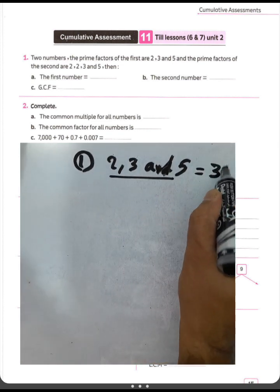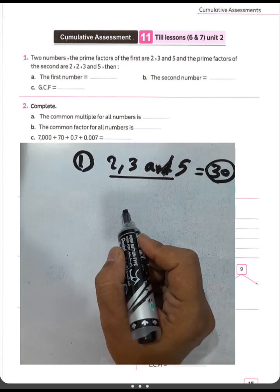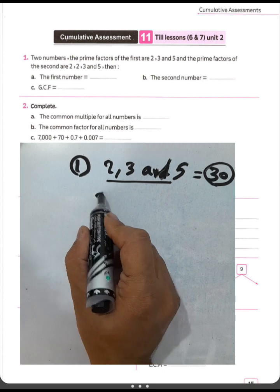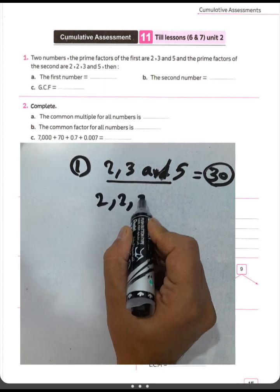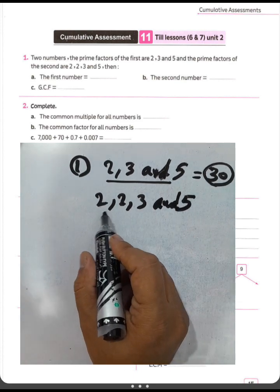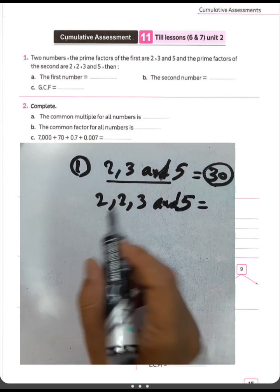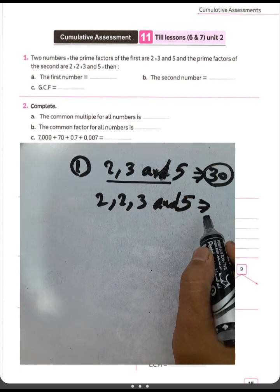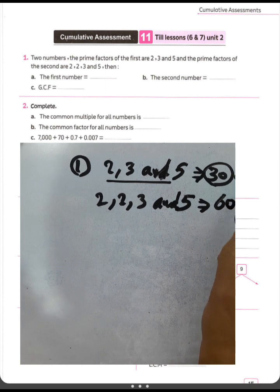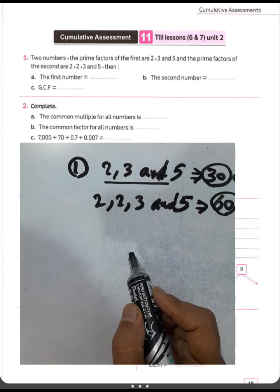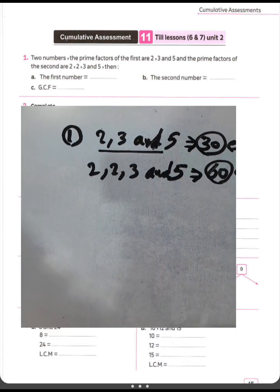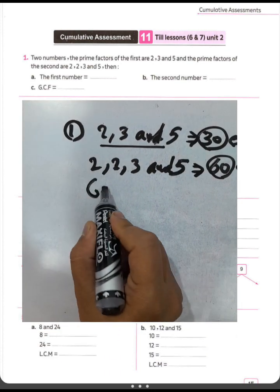Two times three equals six, six times five equals thirty — that is the first number. The second number has prime factors two, two, three, and five: two times thirty equals sixty. So the first number is thirty and the second number is sixty. We need to find the greatest common factor between these two numbers, which will be thirty.